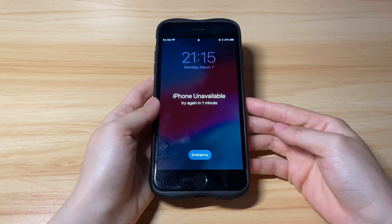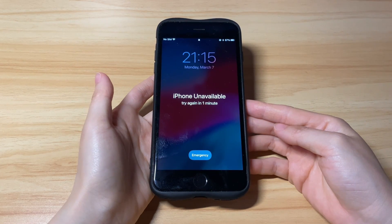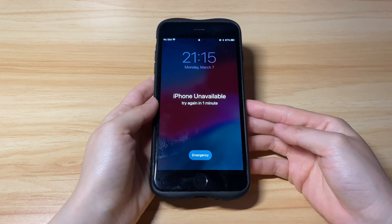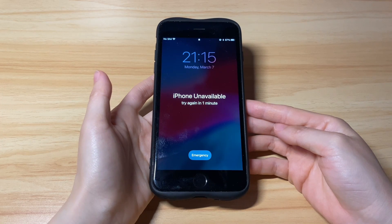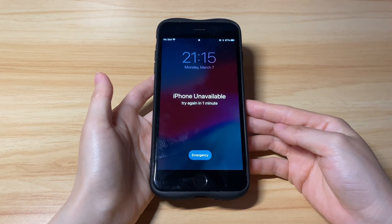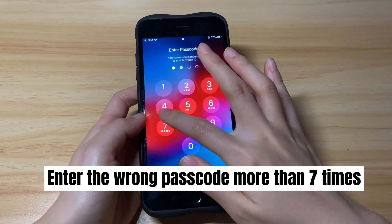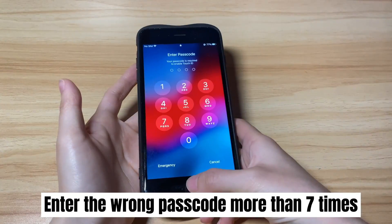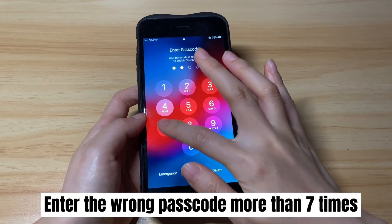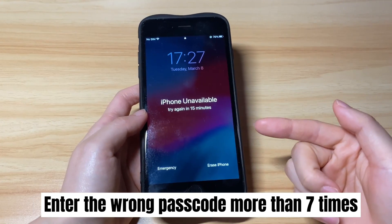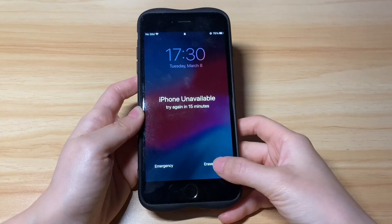If you meet all the requirements, let me show you how to unlock iPhone unavailable without using a computer. The steps are the same no matter if you're fixing the unavailable problem on iPhone 6s, 8, X, XR, 11, 12, 13, or newer versions. First, make sure you've entered the passcode wrongly more than seven times continuously on your iPhone lock screen. After that, you should see a message saying 'iPhone unavailable, try again in 15 minutes' along with an Erase iPhone button at the bottom right corner.